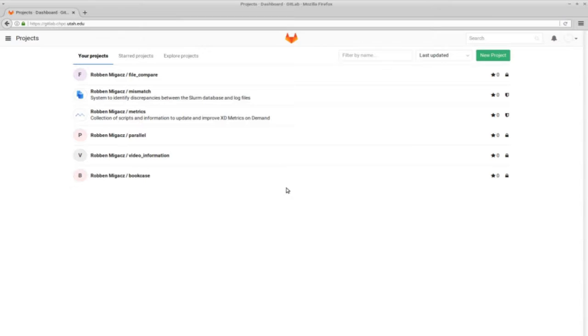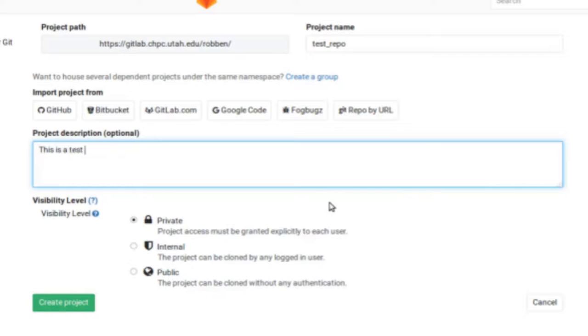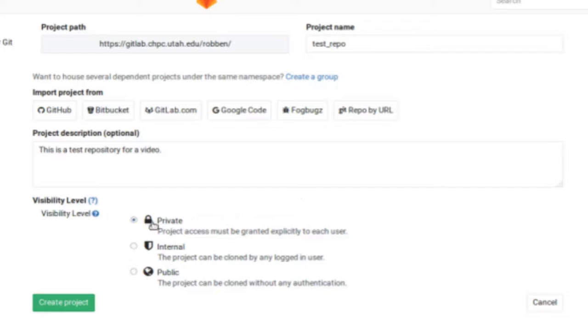For a remote repository, you can use gitlab.chpc.utah.edu, which is a server that can be used to host your projects. And you can log in with your university ID and password. I'm just creating a project called test_repo. You can give it a description that will be visible on the website. And then you can also set privacy settings.